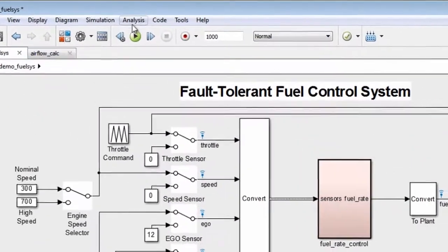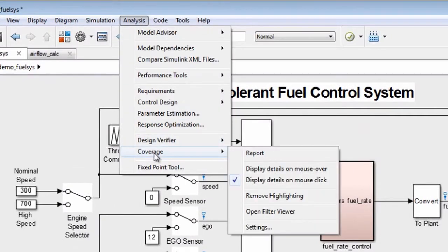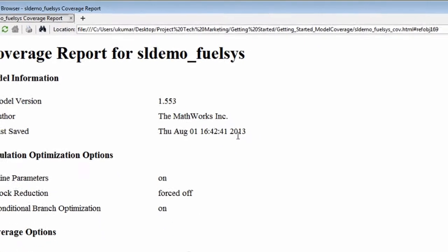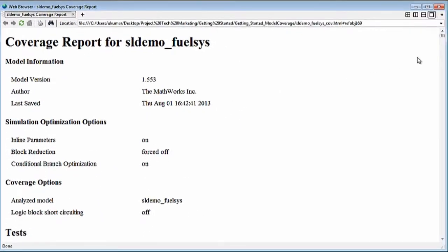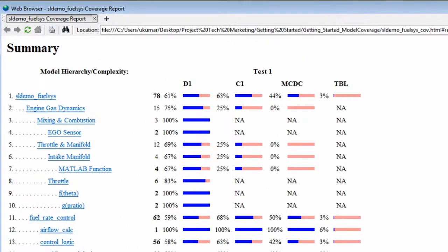You can review the analysis results in a detailed HTML report as well. The coverage summary displays basic model information and coverage options, followed by a summary of the results arranged by hierarchy.